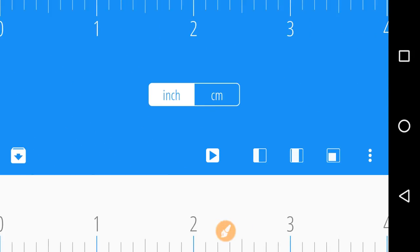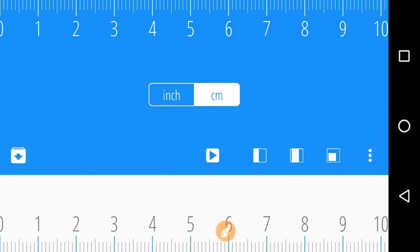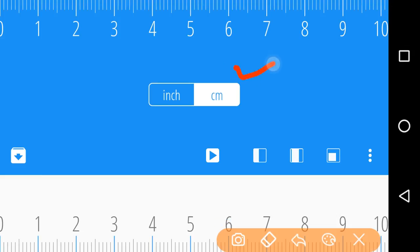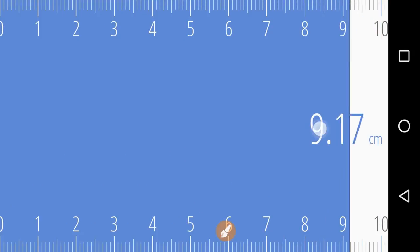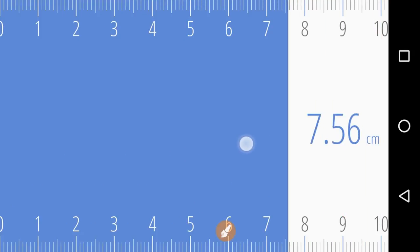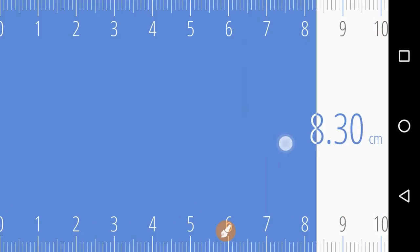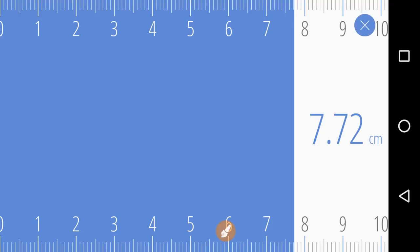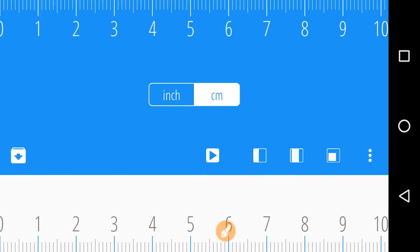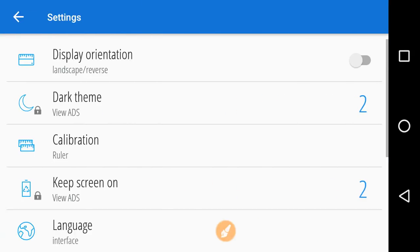You can also do the same process in centimeter by changing it from here. So as you can see, here we have now centimeters on the scale, and this centimeter also has these three variations.